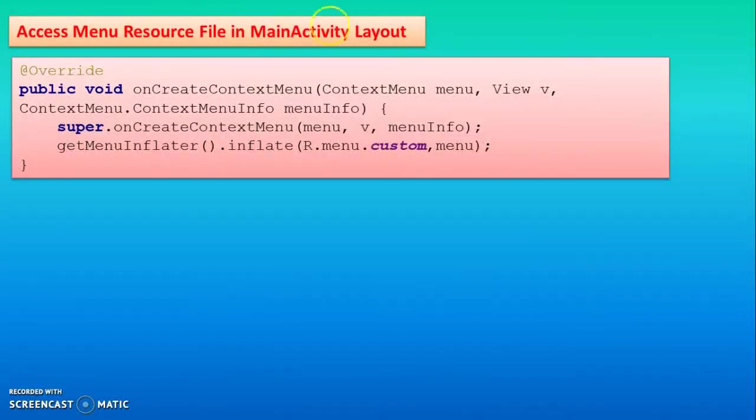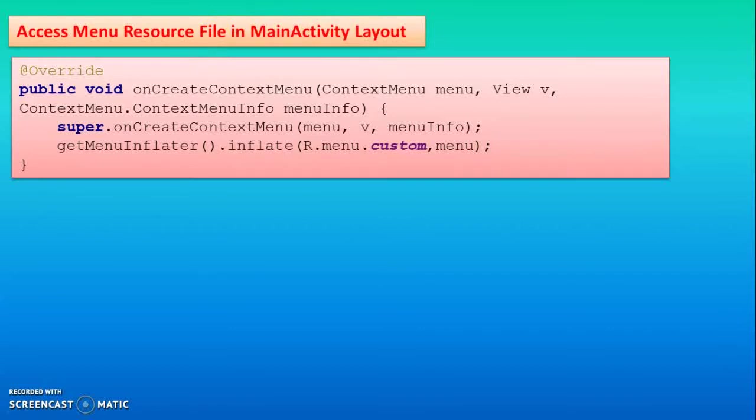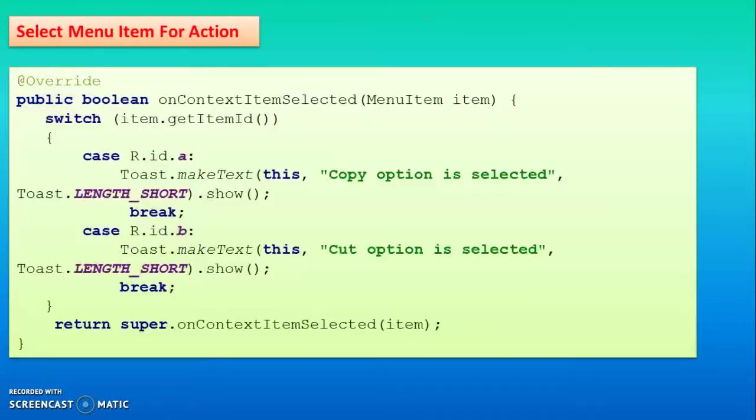Then you use the onCreateContextMenu method and use the important statement getMenuInflater method. By using this, whatever menus you create, copy and cut, will be added in your main layout area.